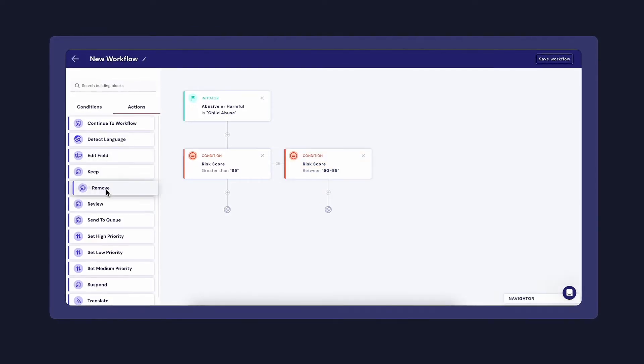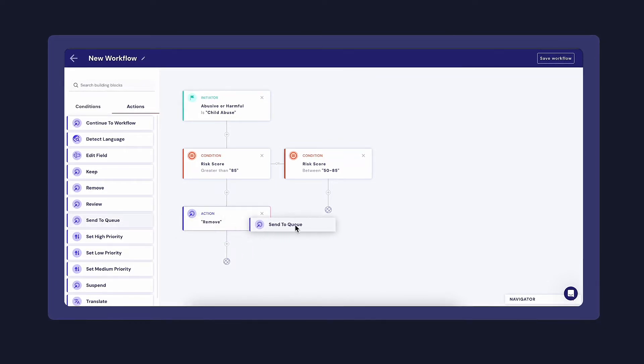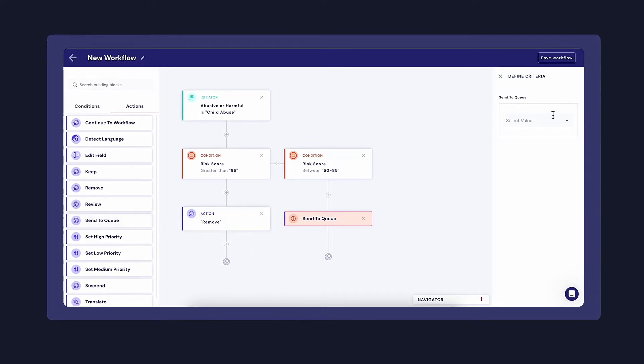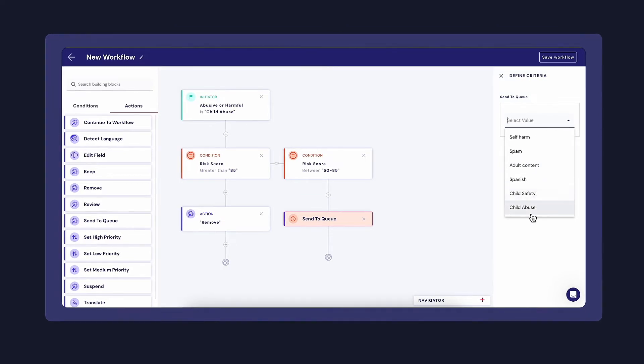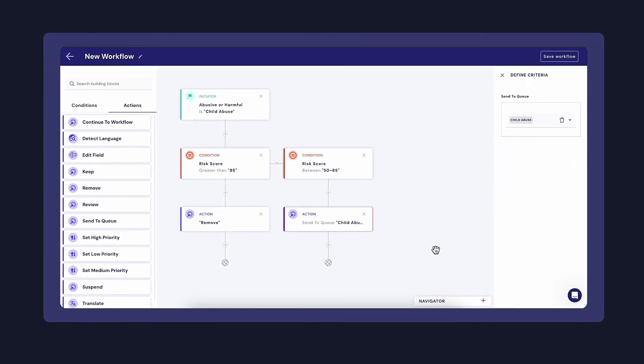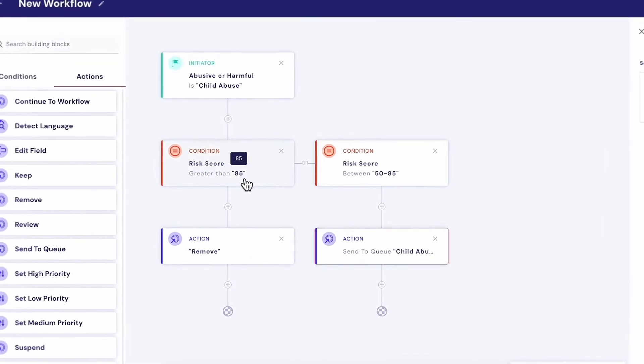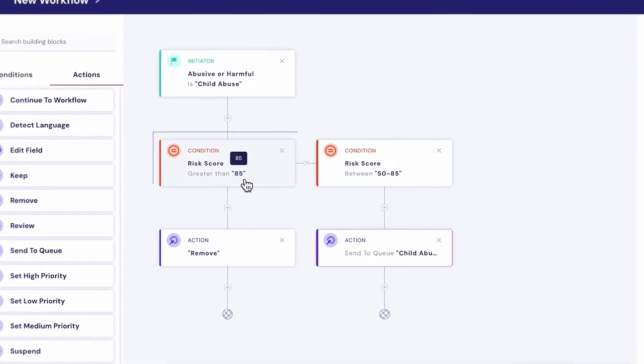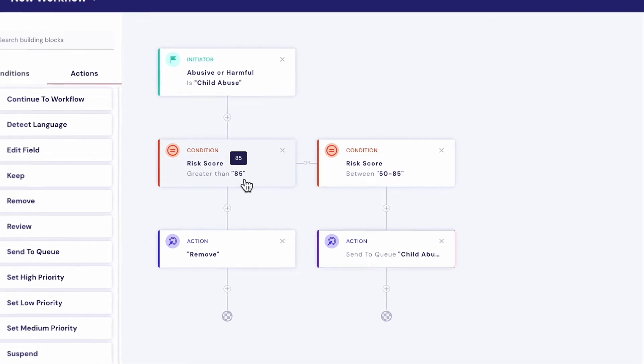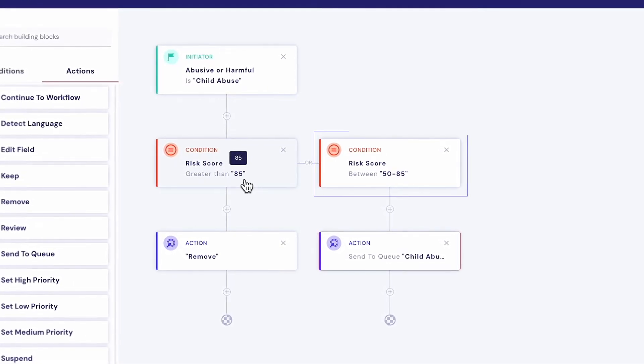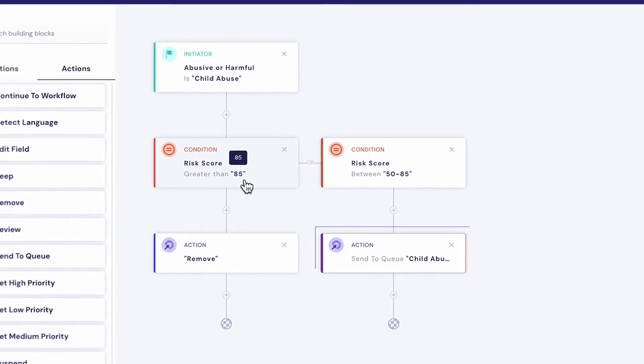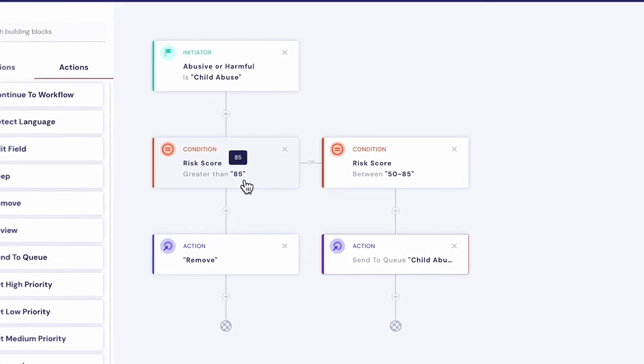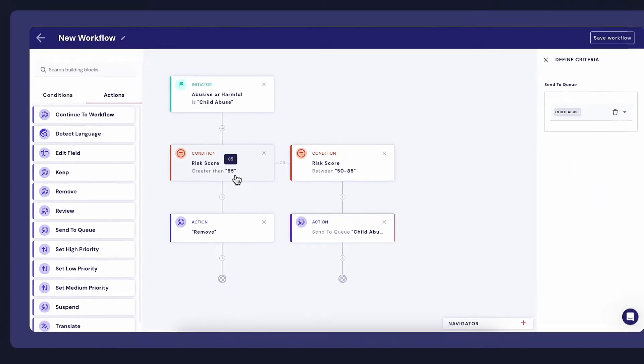As you can see here, it's a simple drag and drop tool that lets you add triggers, conditions, and actions. In this case, I will build a workflow where everything CSAM with a risk score above 85 will be automatically removed. Anything between 50 and 85 will be pushed to the child abuse queue that we created earlier, where the assigned moderators can review it.